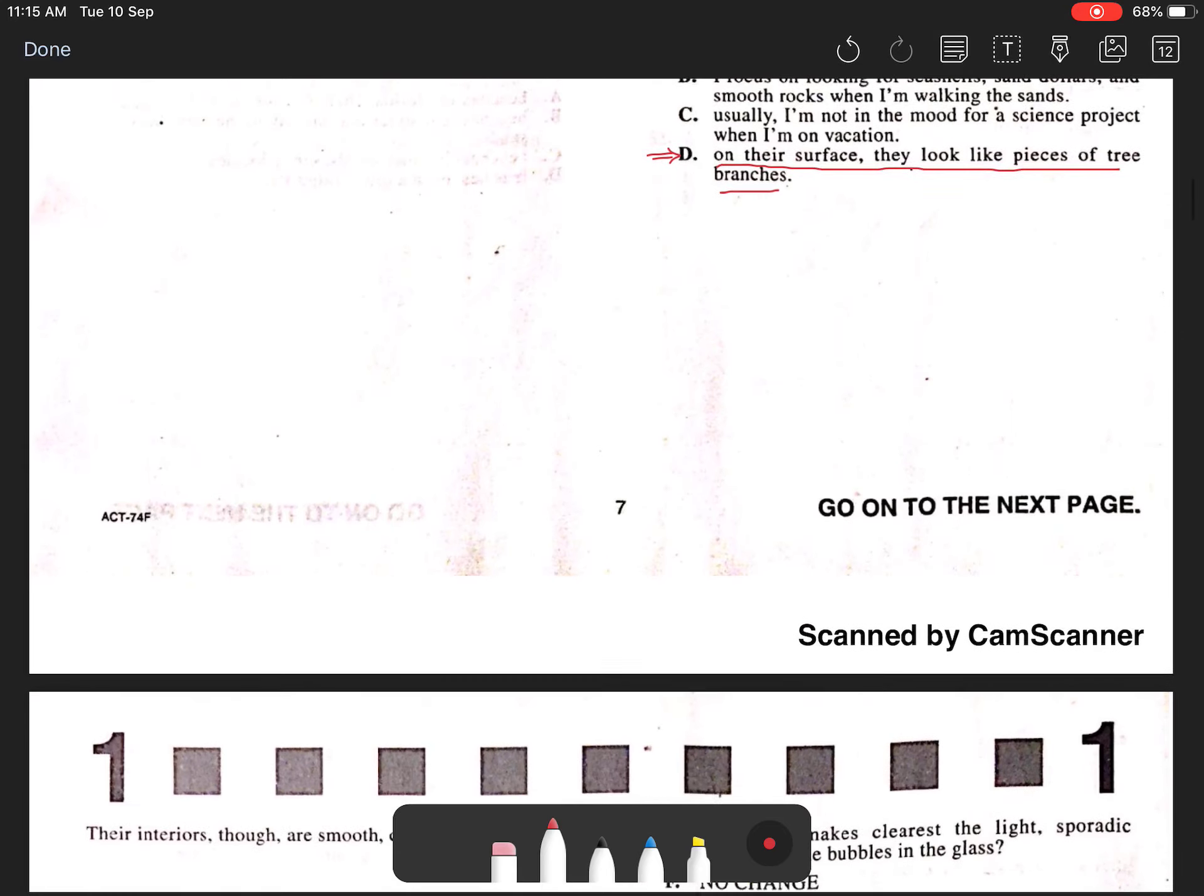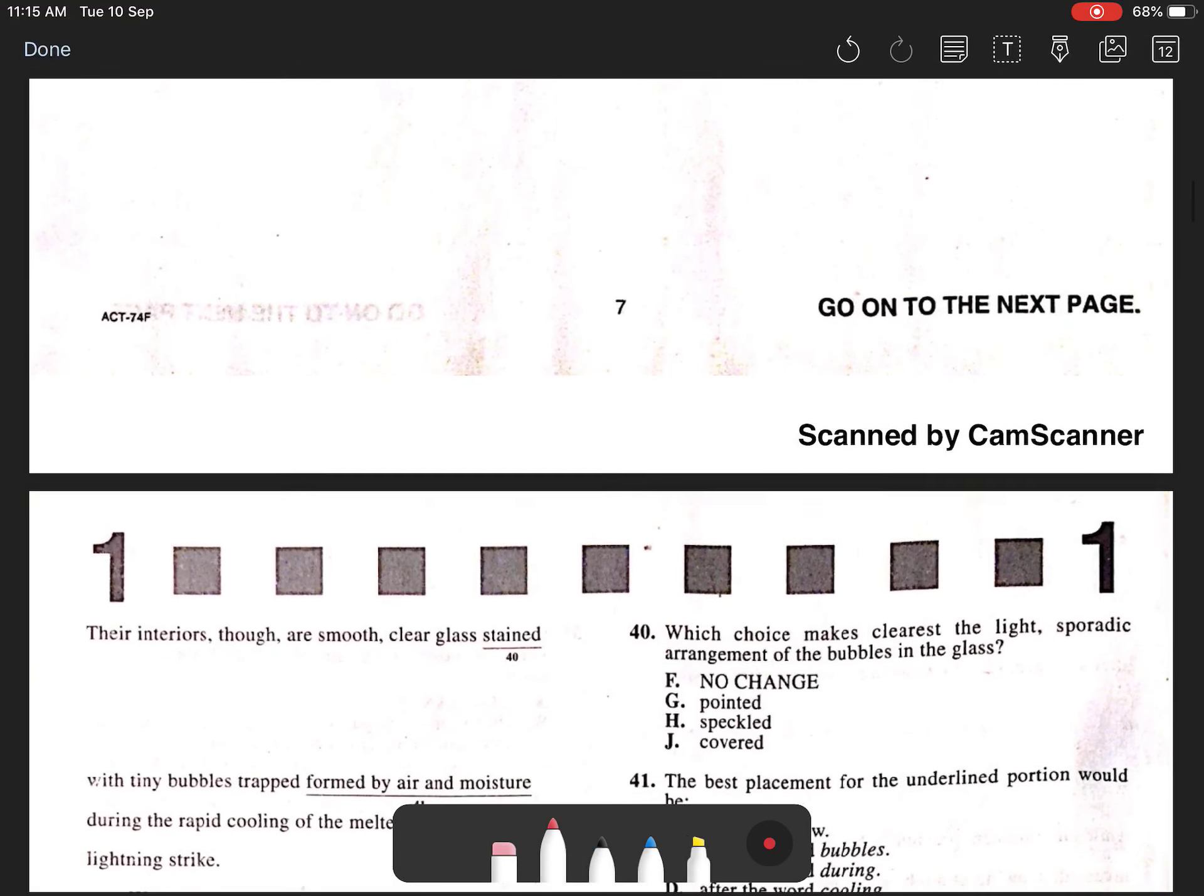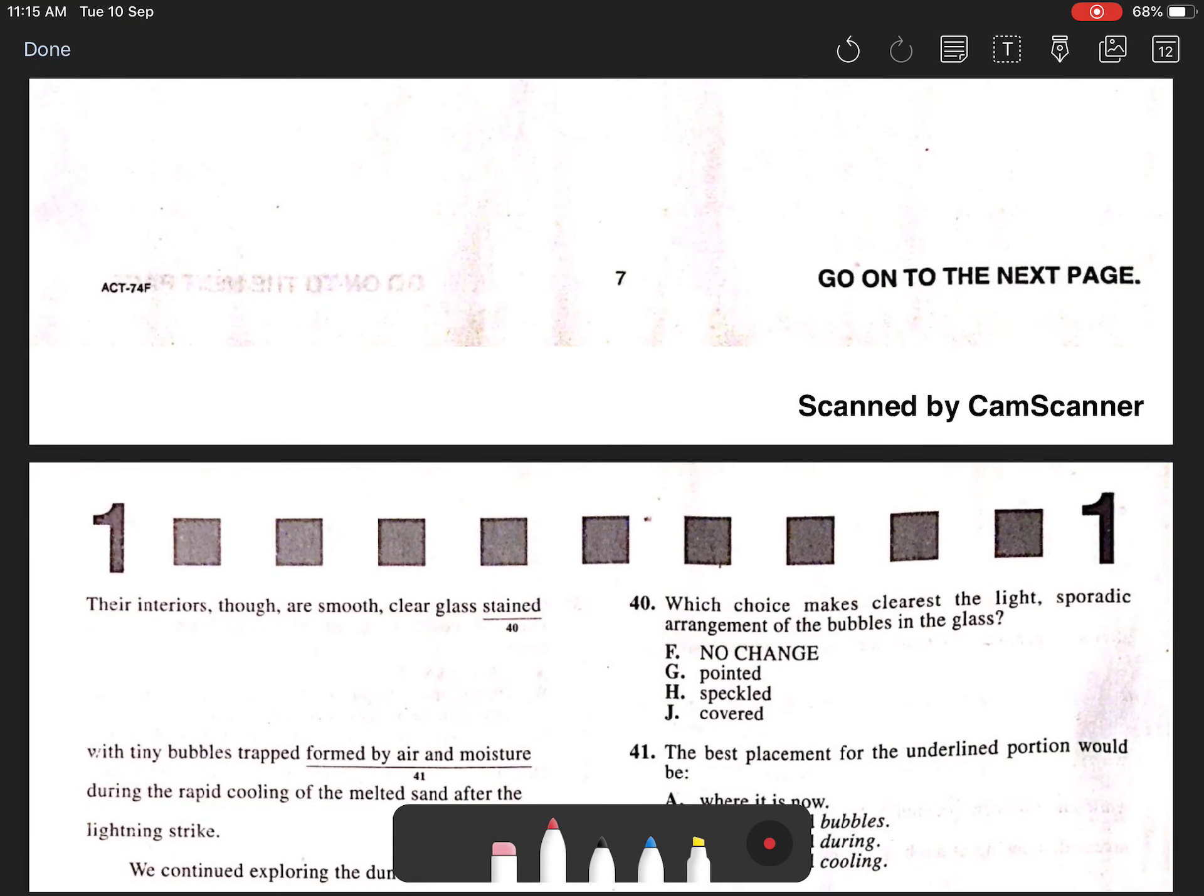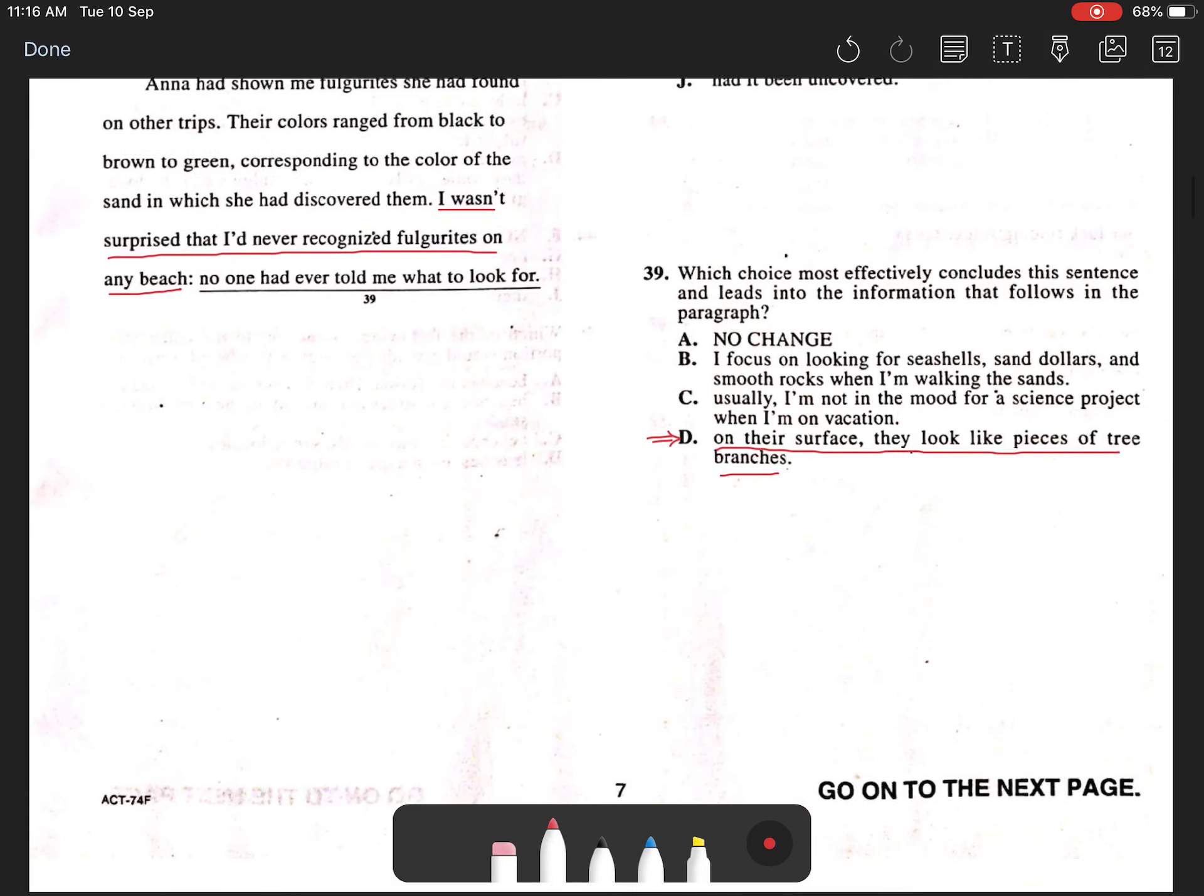This is the most effective choice here because it contrasts itself most appropriately with the sentence that follows later. Their interiors though are smooth clear. Hence D.